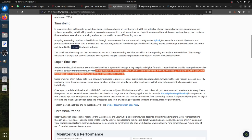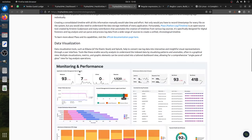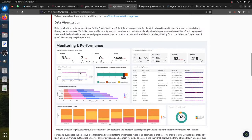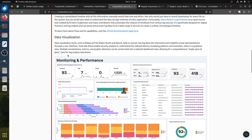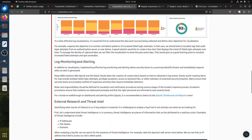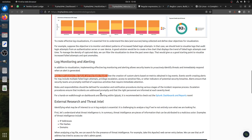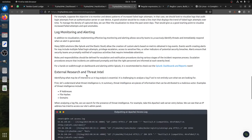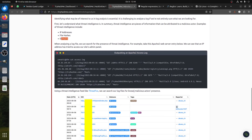Data visualization and log monitoring - many SIEMs like Splunk and Elastic are used for log monitoring and alerting. For external research and threat intelligence, we identify what may be of interest to us - that's why we search for IP addresses, file hashes, and domains. When analyzing log files, we can search for the presence of threat intelligence indicators. For example, this is an Apache access log.